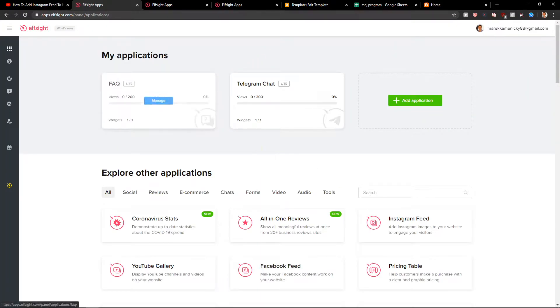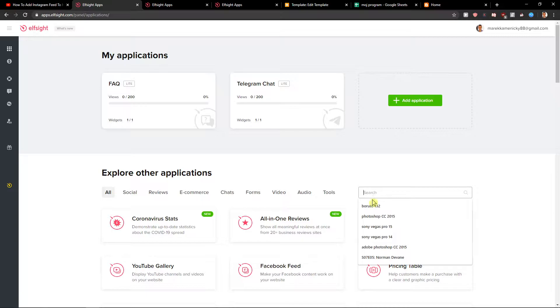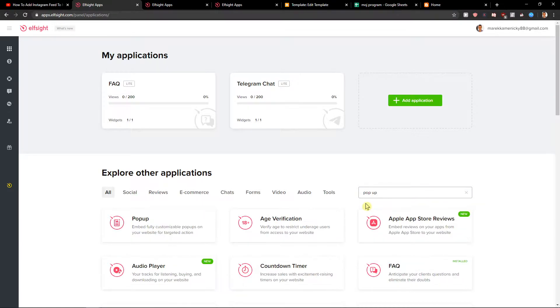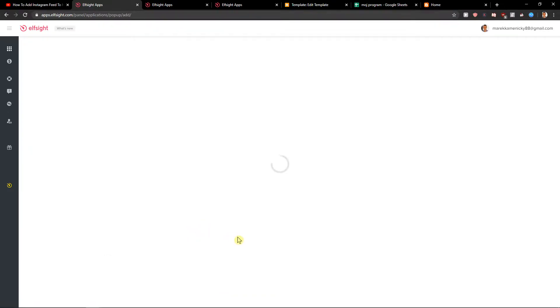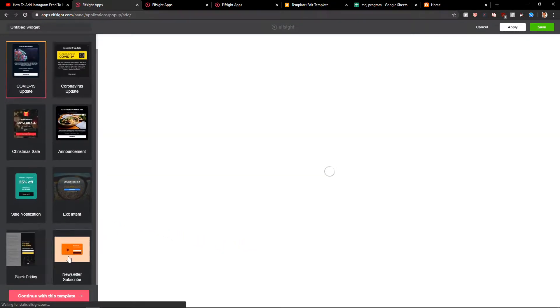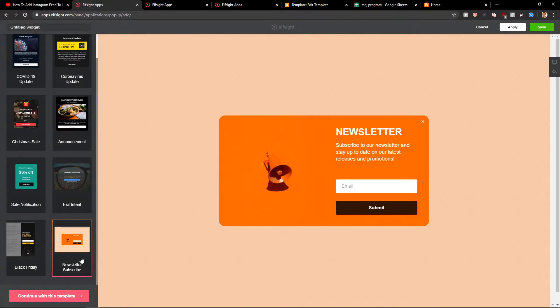Now right here you want to write 'pop-up' and you want to click here to create a widget. Now when you have it, you can click directly here to newsletter and you can easily edit it. So continue with the template.